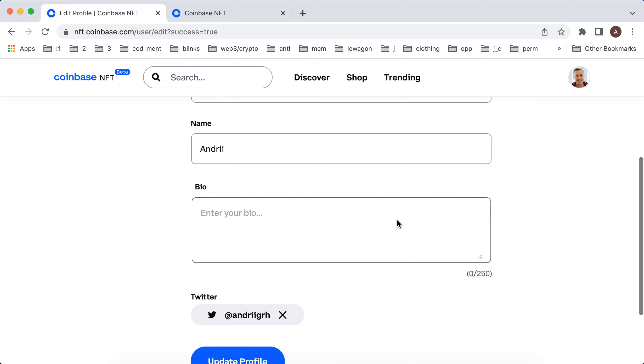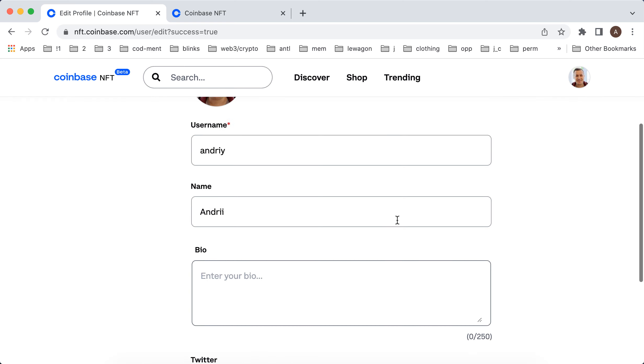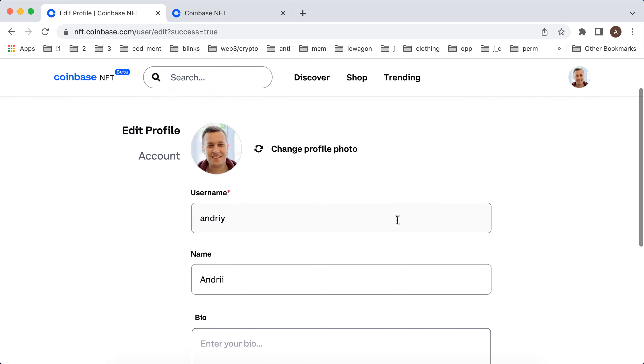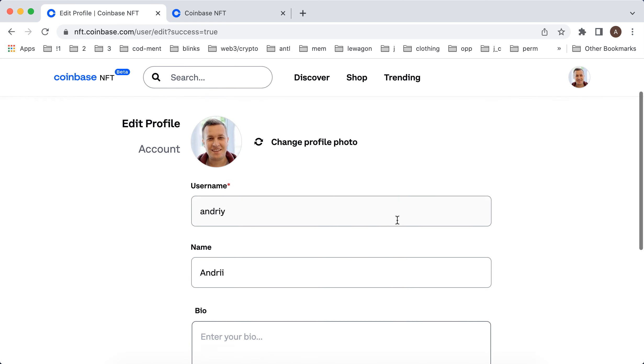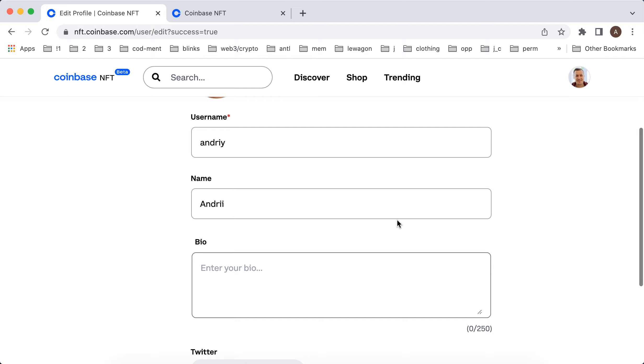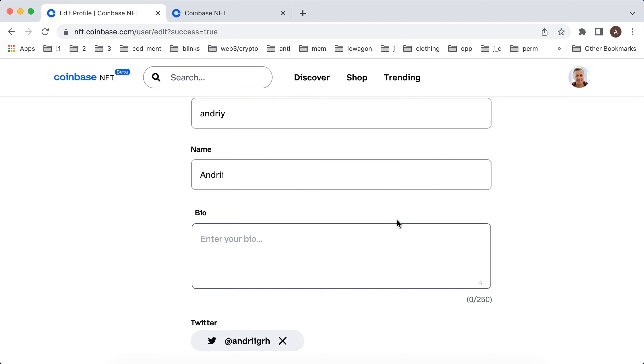So that's basically how it works. Here you can also change your username, add your name, and add your bio.